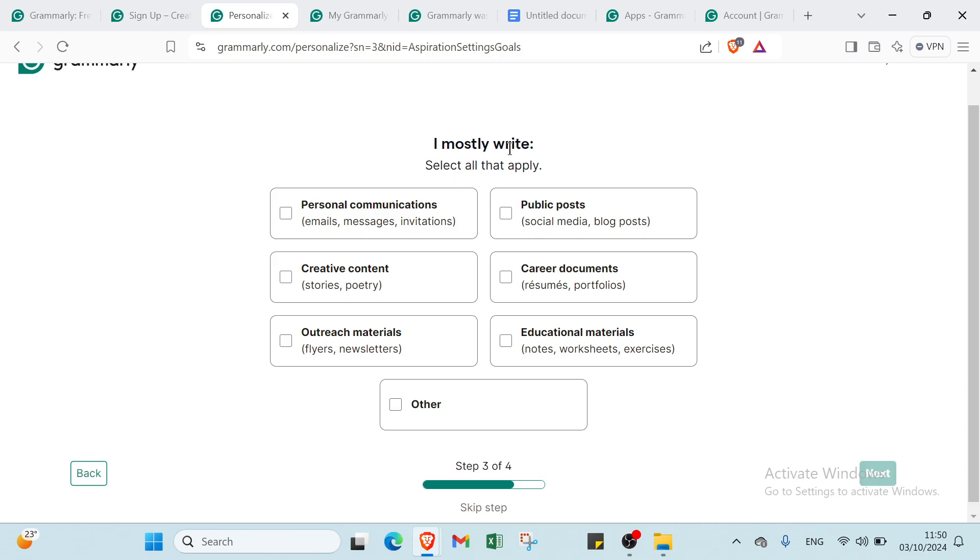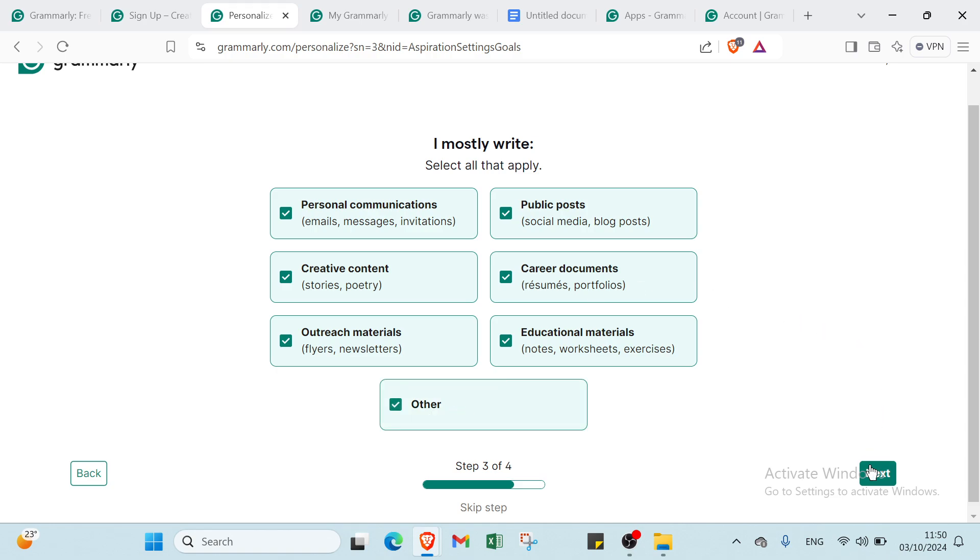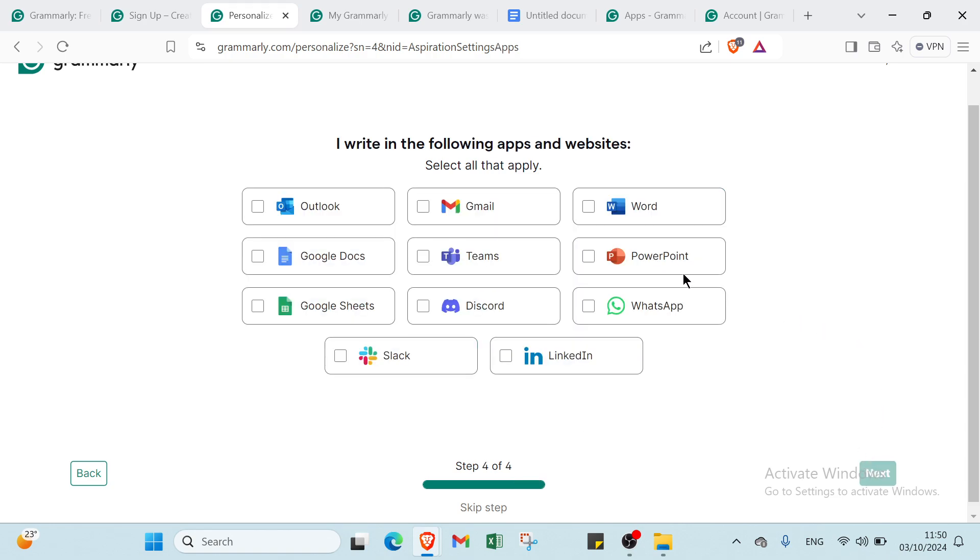Here we have I mostly write. Select all that apply. For example, we have personal communication, creative content, outreach materials, public posts, documents, educational materials, and others. Then click Next.